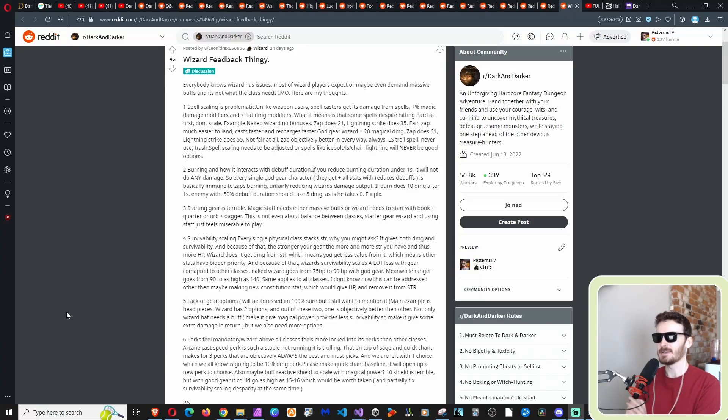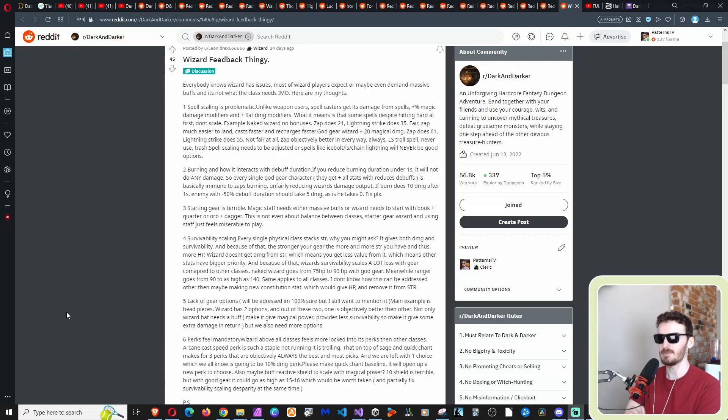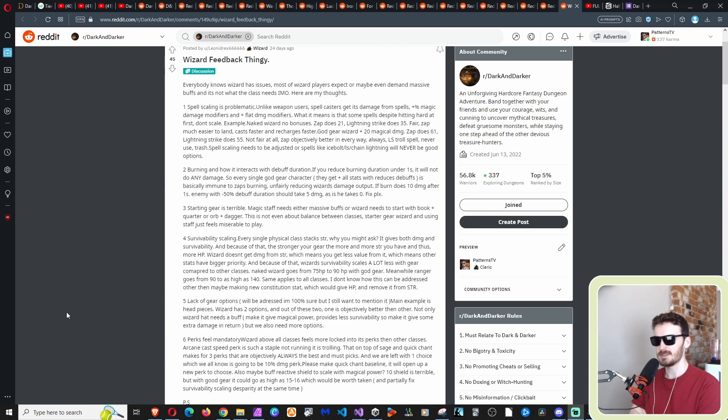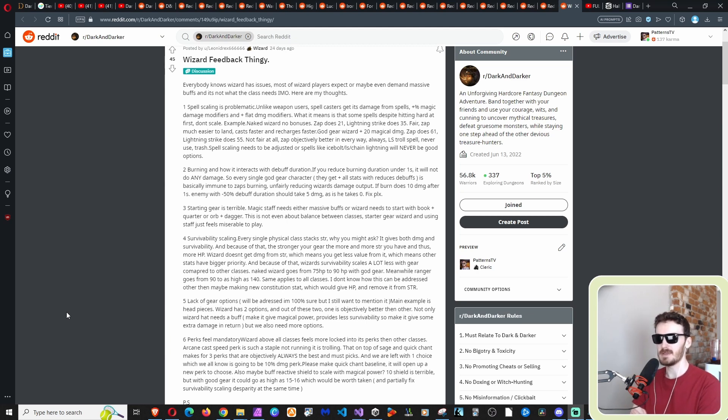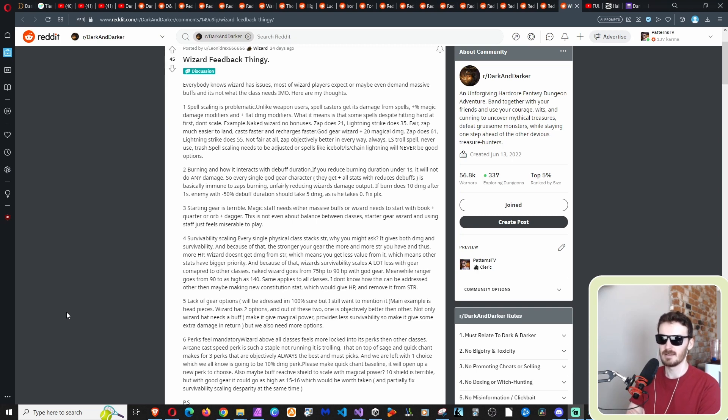So I think this guy's giving his feedback on the wizard, how he would change it, how he'd improve it, so let's go. Everybody knows wizard has issues, most wizard players expect or maybe even demand massive buffs, and it's not what the class needs in my opinion. Here are my thoughts.